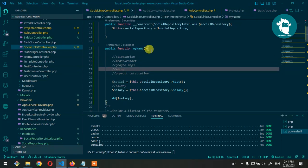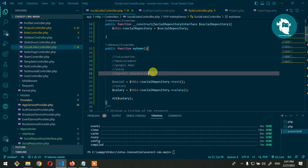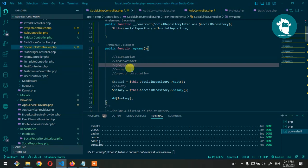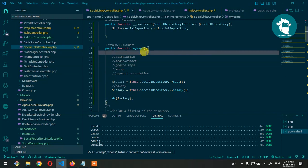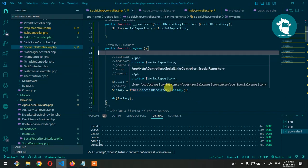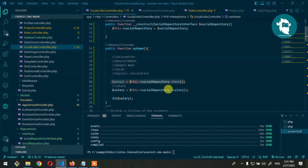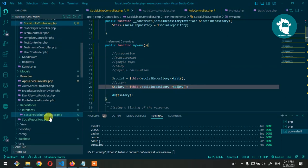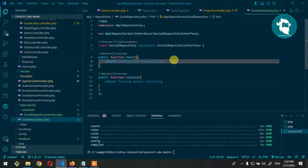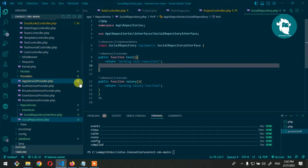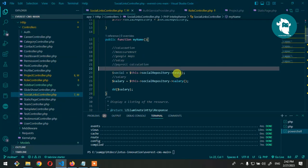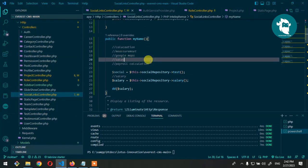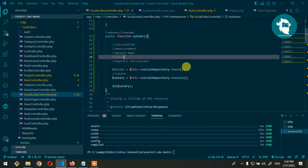The basic idea is: inside any function we might have multiple tasks like calculation, measurement, Google Map, salary — but rather than putting all the code into one function and making it 400 or 500 lines, we use the repository pattern. We define the interface with function signatures, put the function body in the repository, and call it from the controller. The controller stays short, easy to maintain, and scalable.